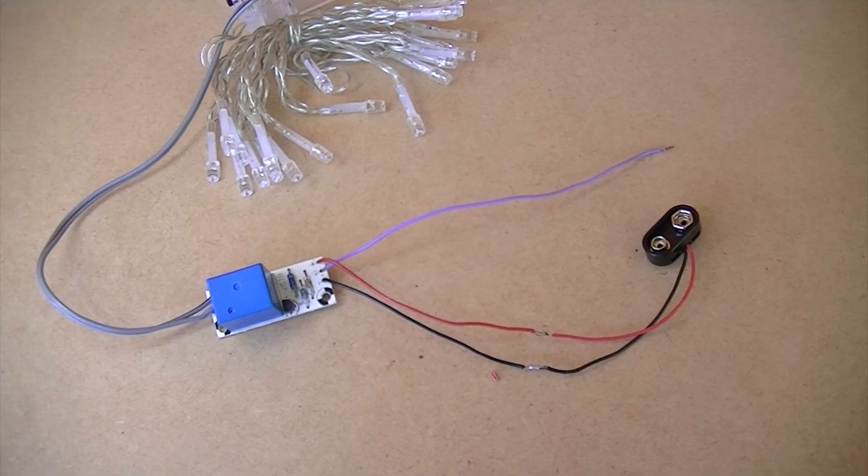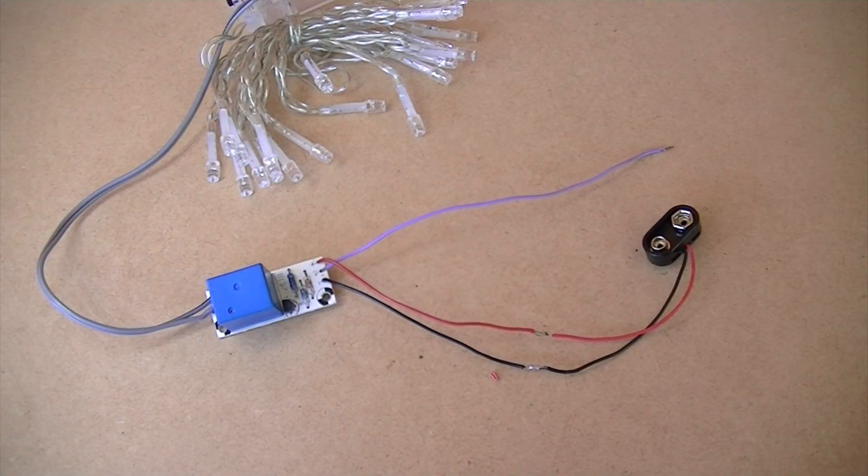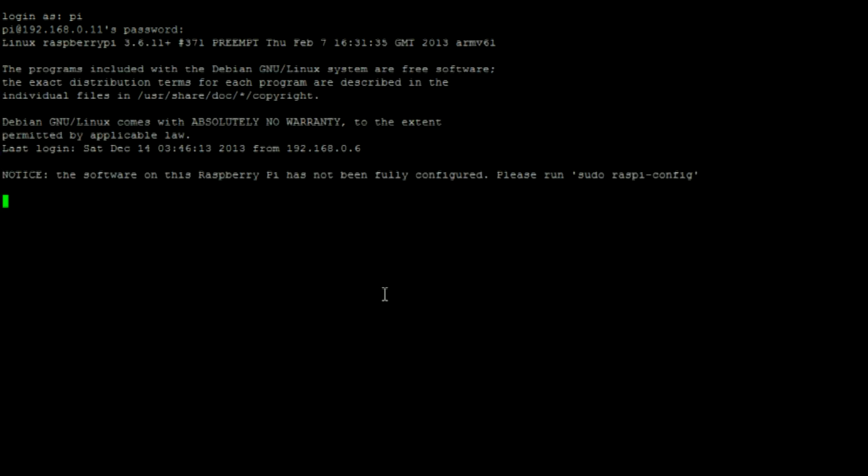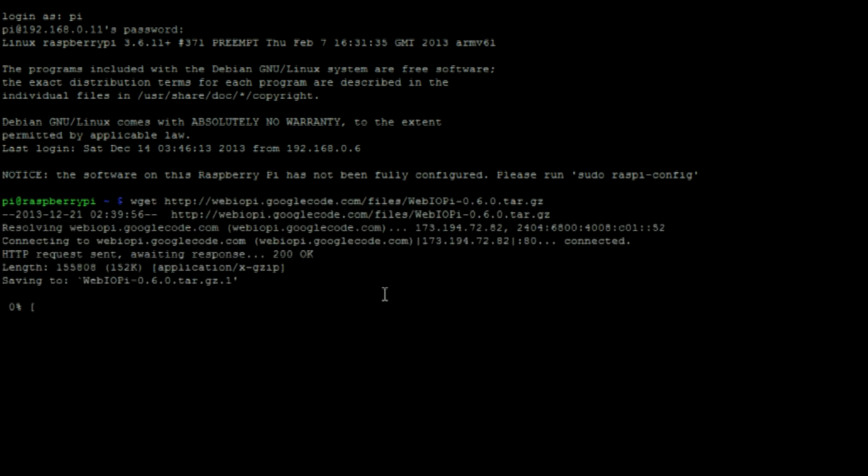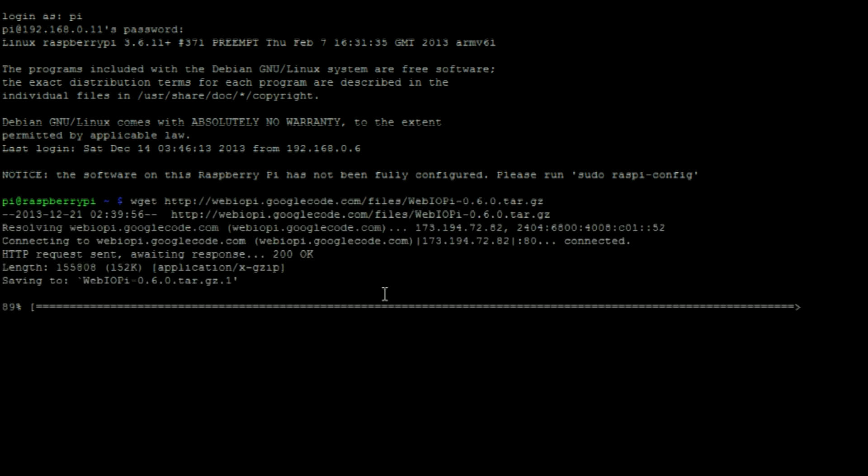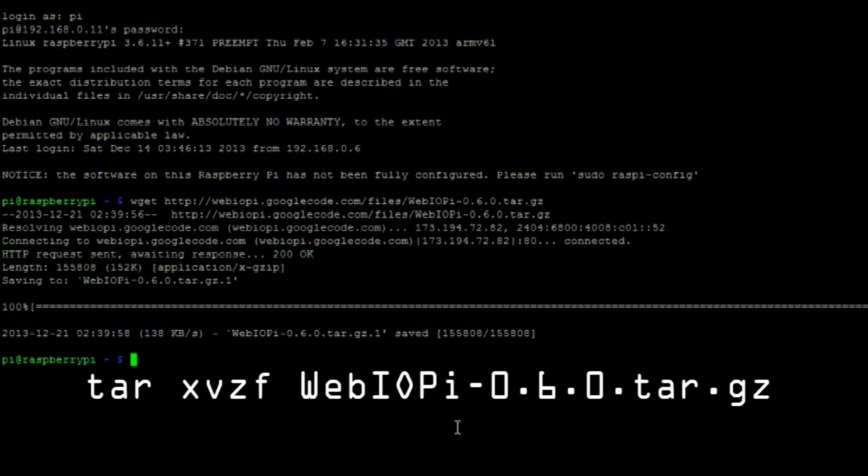Ok now it's time to install an application onto our Raspberry Pi called WebIOPi. Once you've logged into your Raspberry Pi, run this command to get a copy of WebIOPi. Then run this command to decompile the folder.